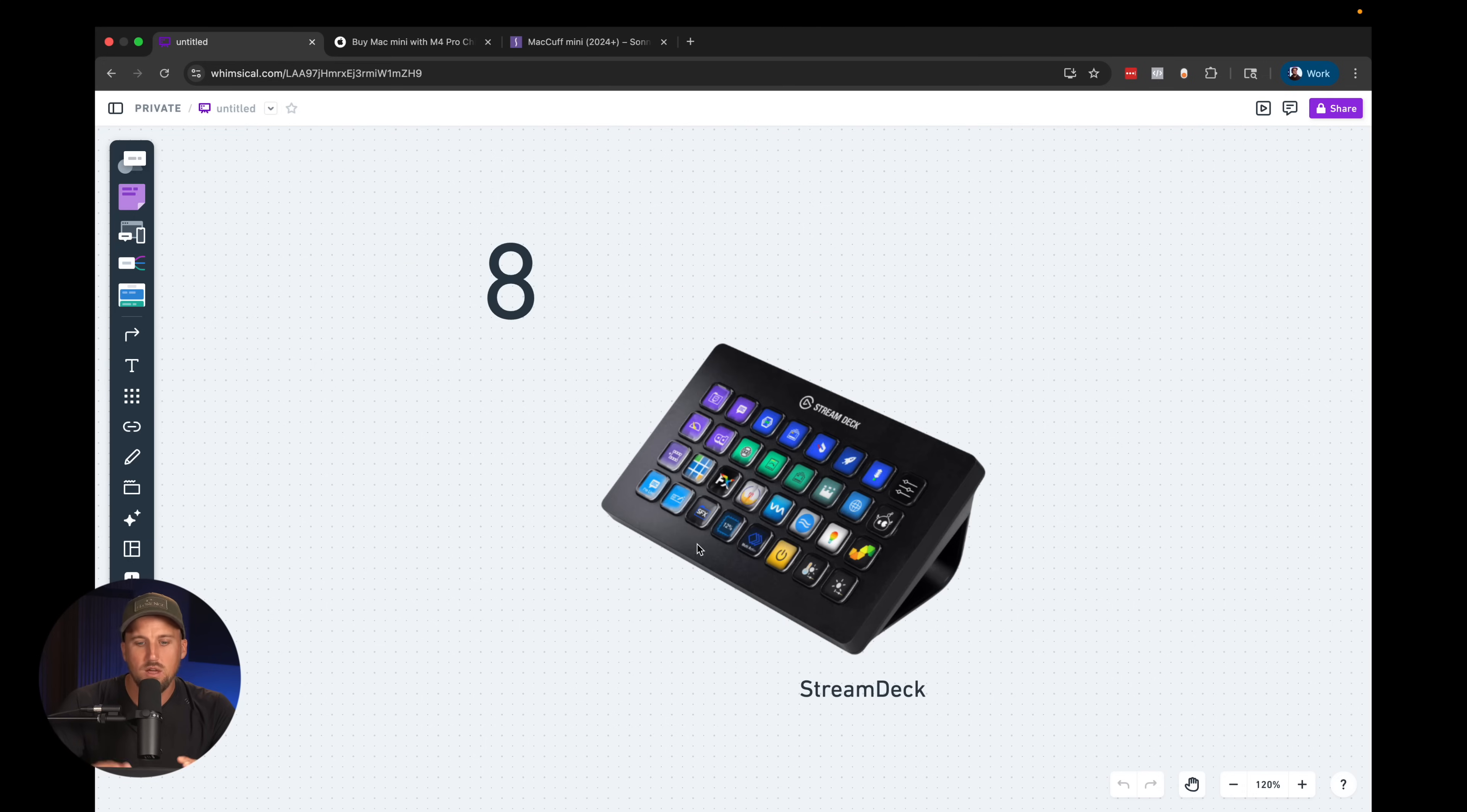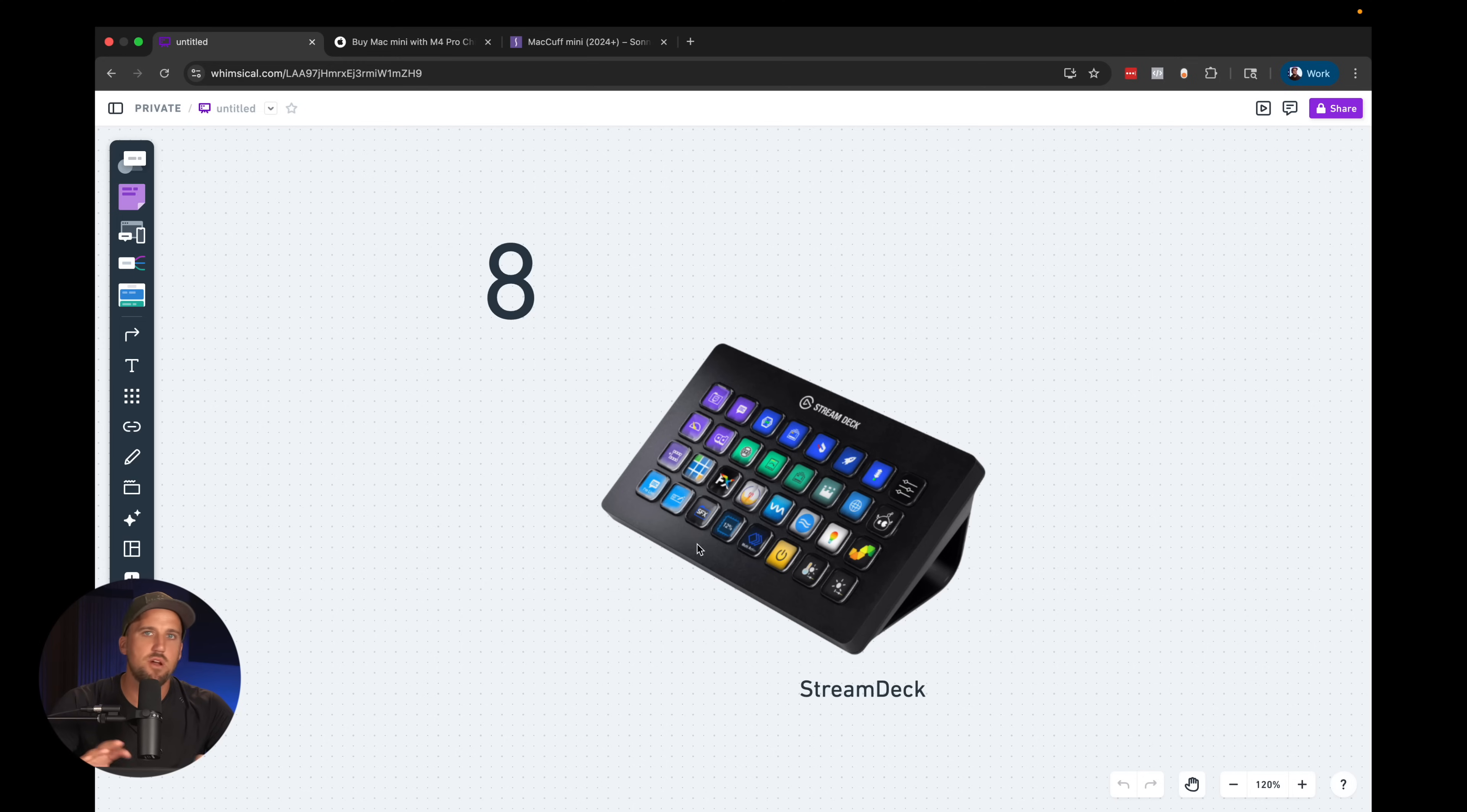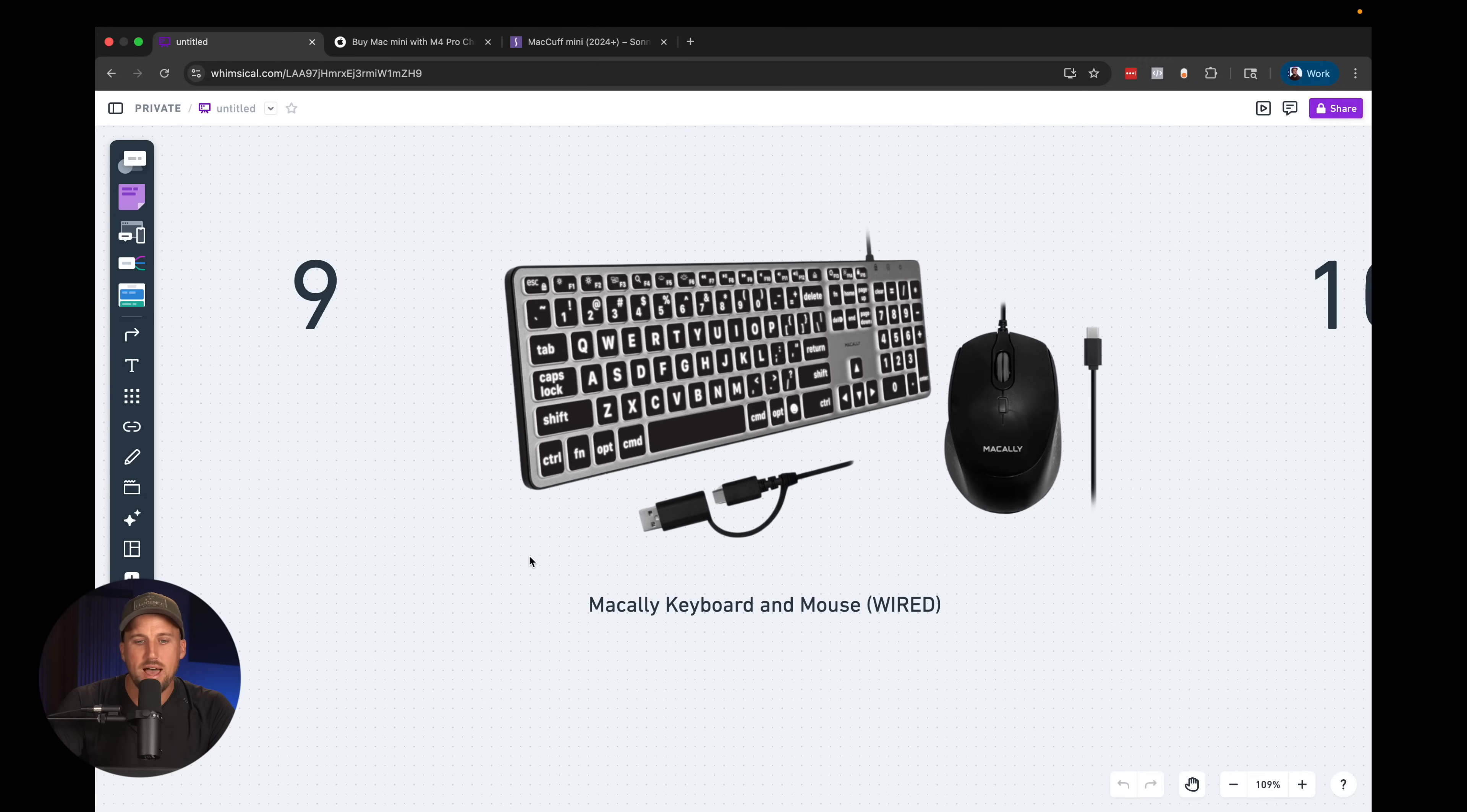My eighth recommendation is the Stream Deck the Stream Deck is a very powerful device you can start assigning these buttons to various features within ProPresenter or maybe an ATEM video switcher or even Lightkey so it's very handy to have a Stream Deck at the workstation for your lyrics operator.